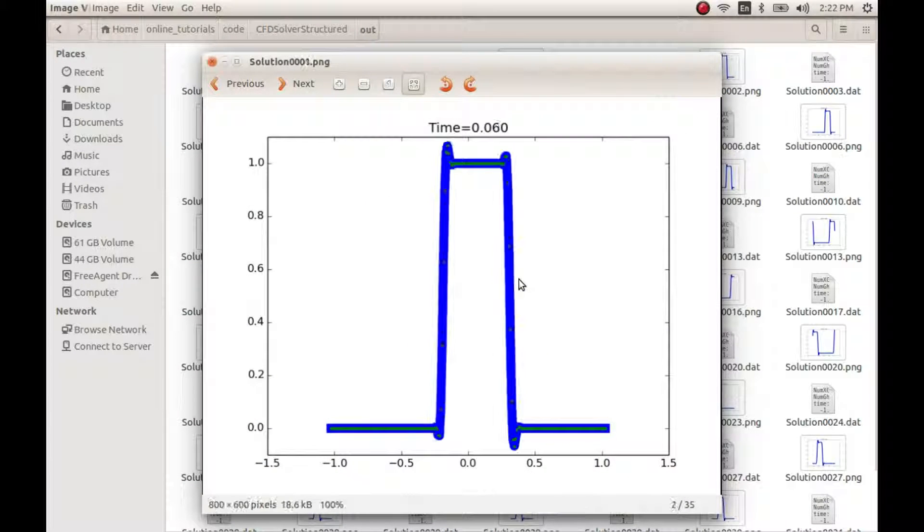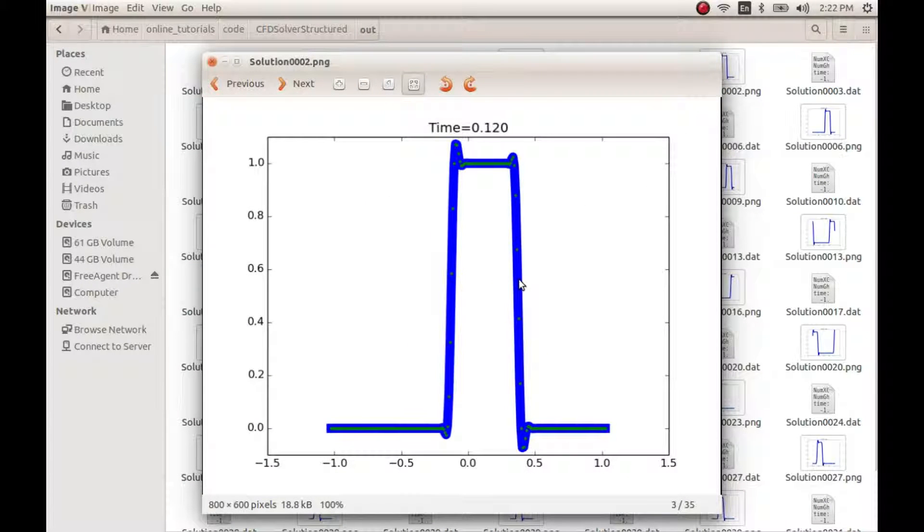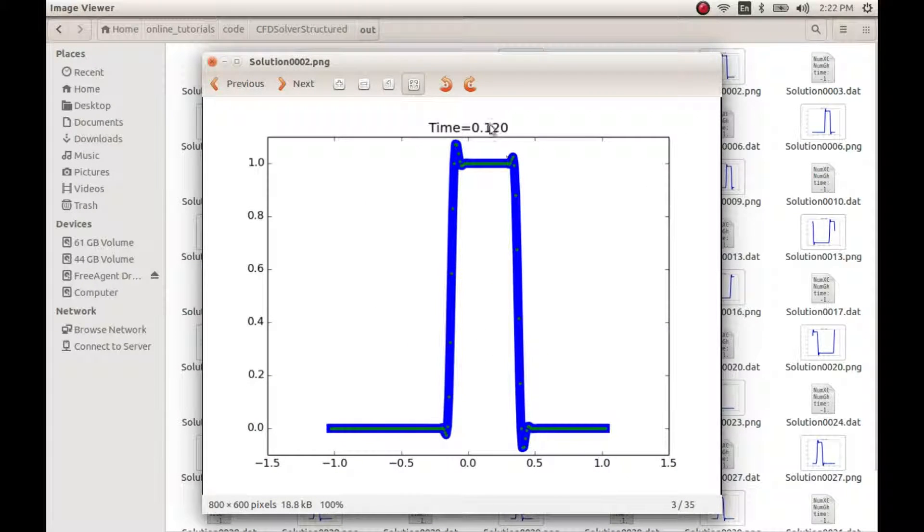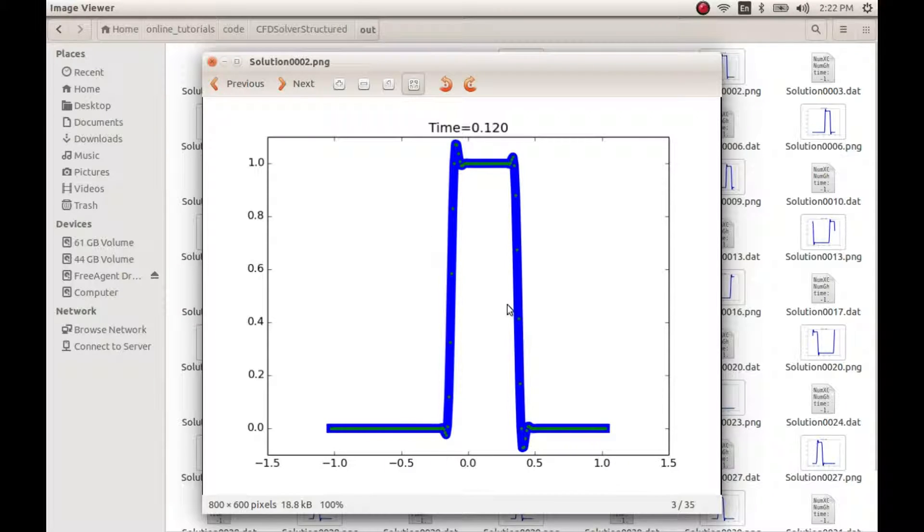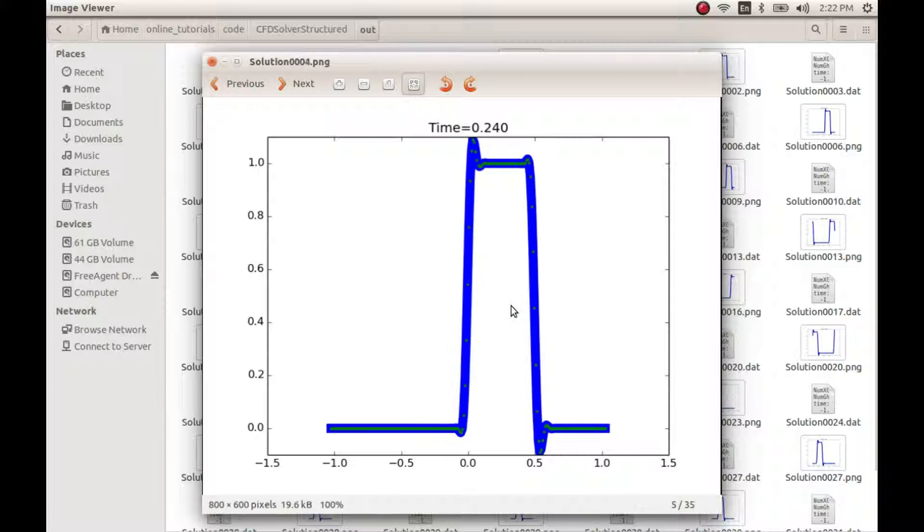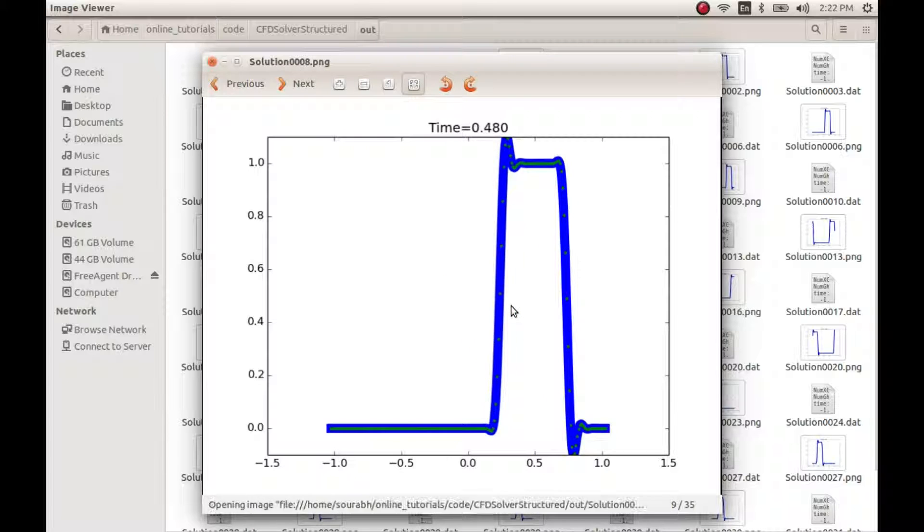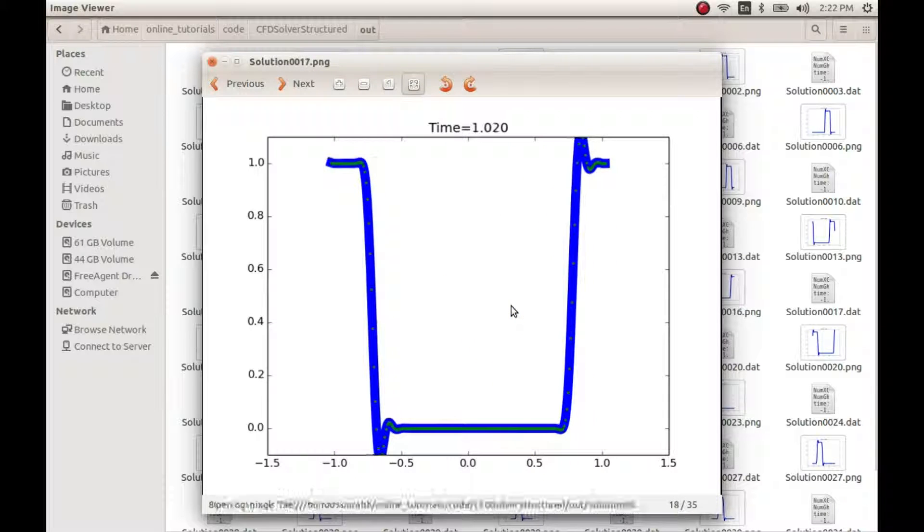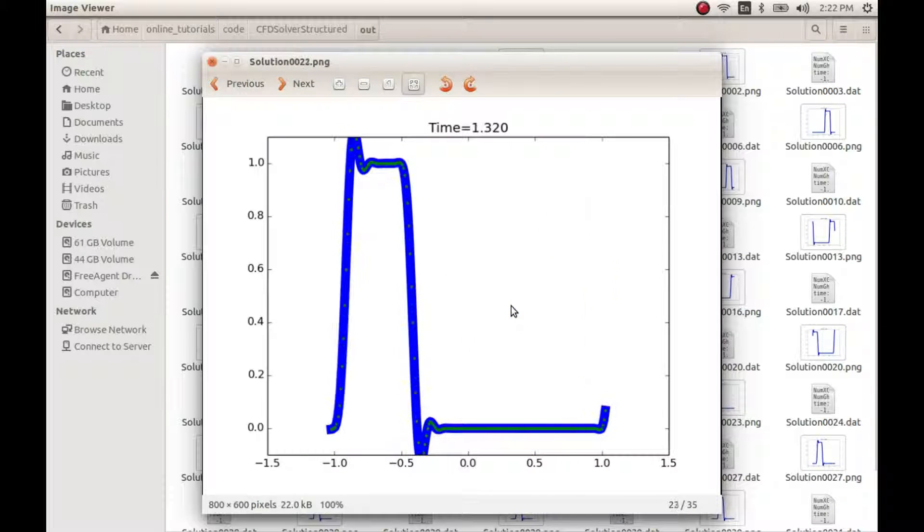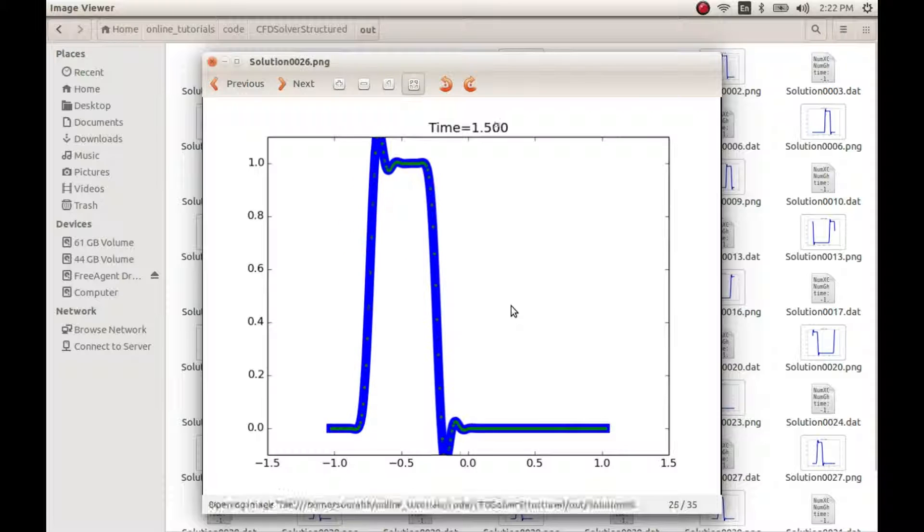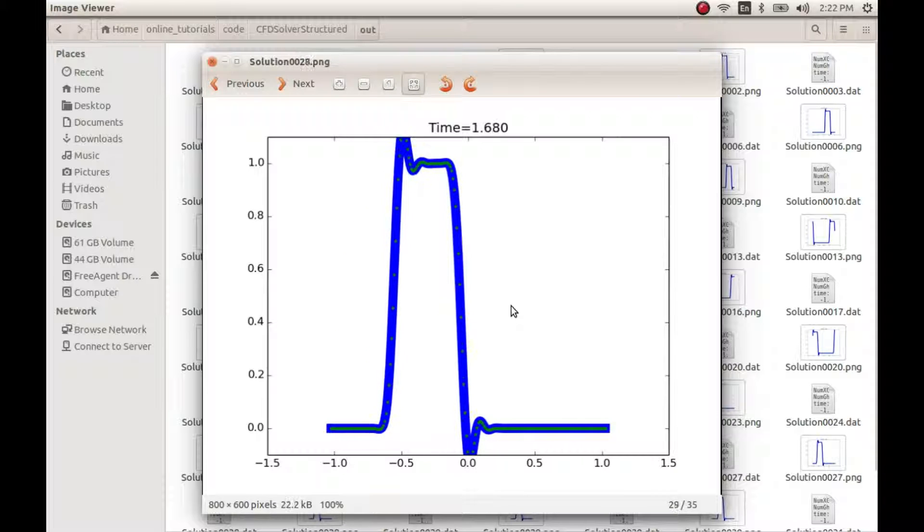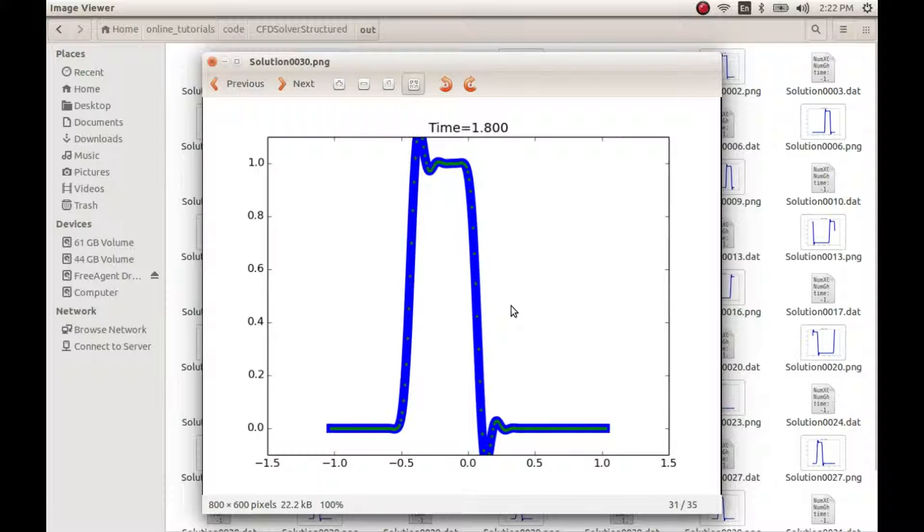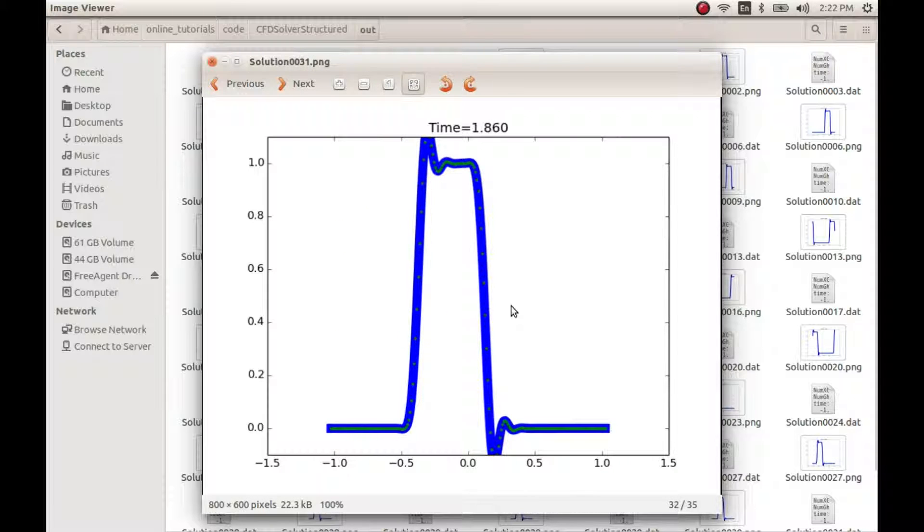Okay, so here you can see that there are lagging oscillations and leading oscillations. However, both these oscillations have reduced to much higher magnitude. This is a much better solution compared to either Beam and Warming or Lax and Wendroff.